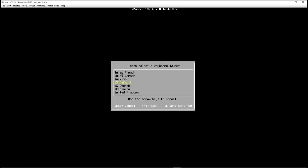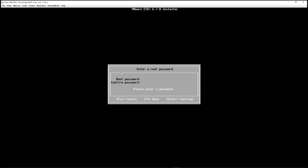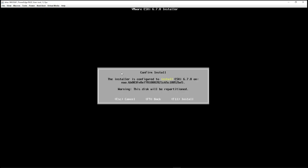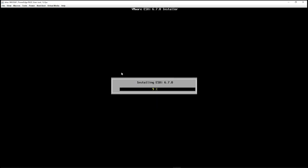And it's asking me what about the keyboard layout? Well, I want US default. The root password. Let me give it a password. All right. So now it's asking us to confirm the install. So it's going to install ESXi 6.7 on the virtual disc that I selected in the previous menu. So I'm going to hit F11 to go ahead and install. And now it's going to install. Once this reaches 100% and finishes, we'll come back.